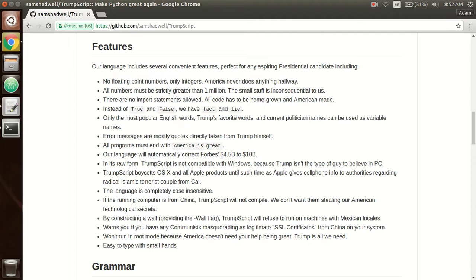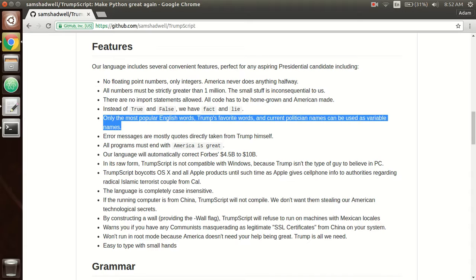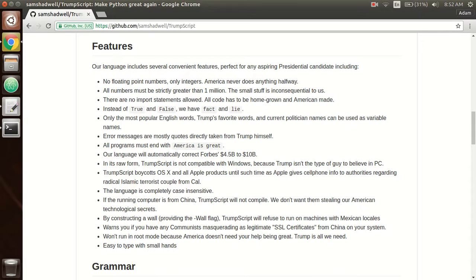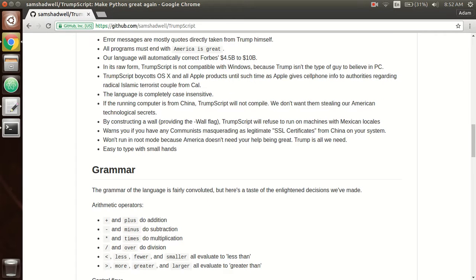And instead of true and false, we have fact and lie because you don't need that. And I've also made everything easier for you, so you can only use the most popular English words and my favorite words. So error messages are just quotes from me, and all programs must end with America is great.